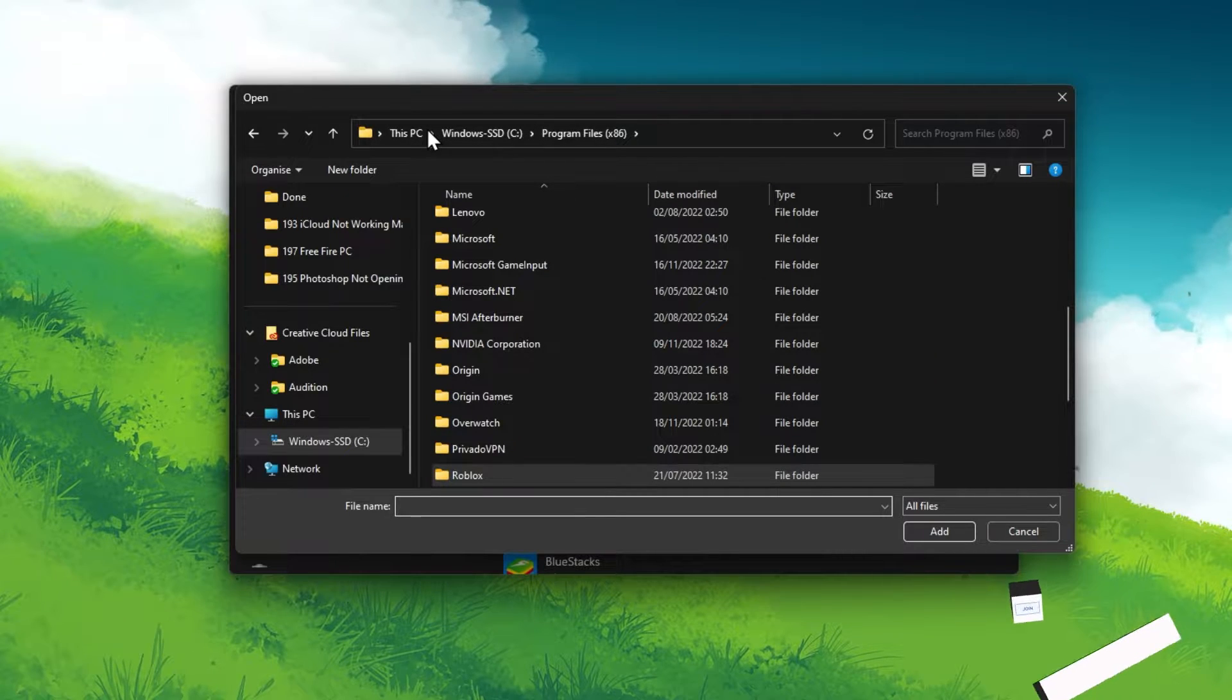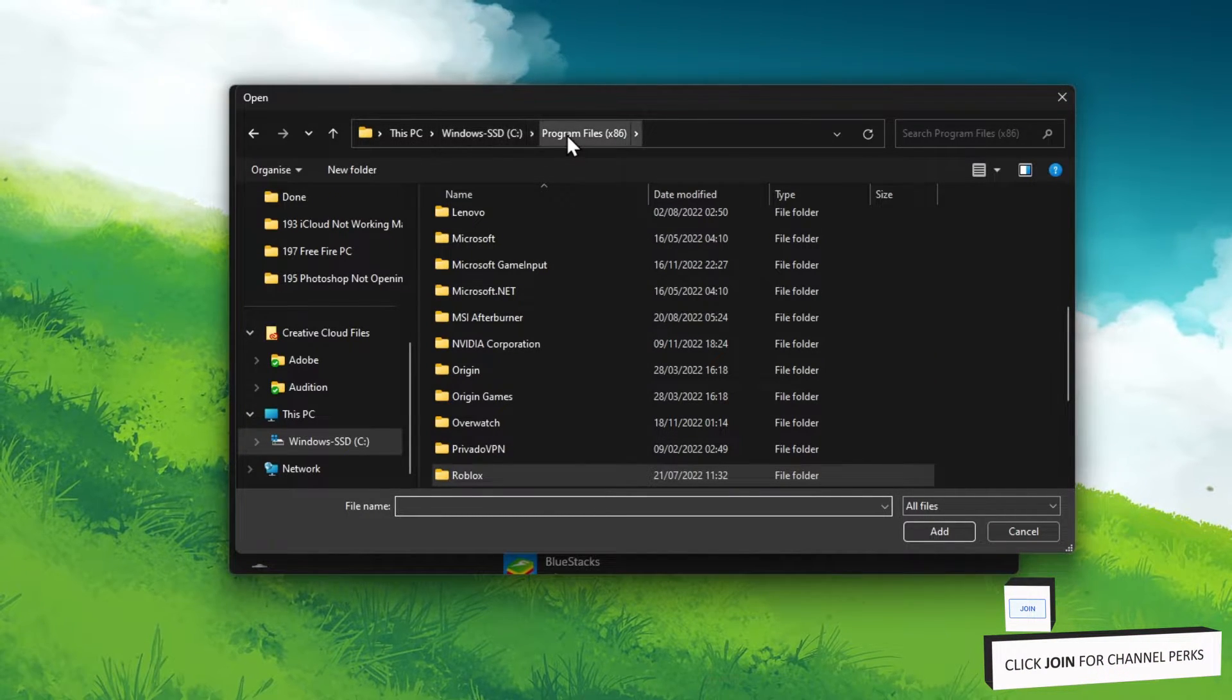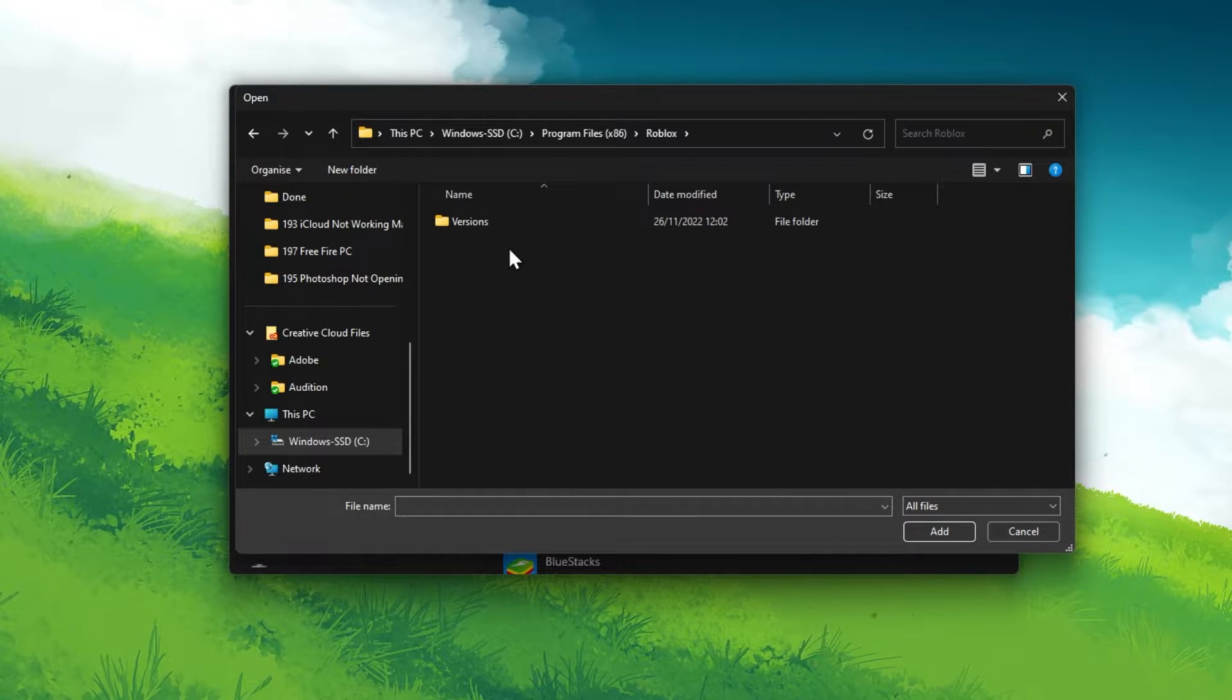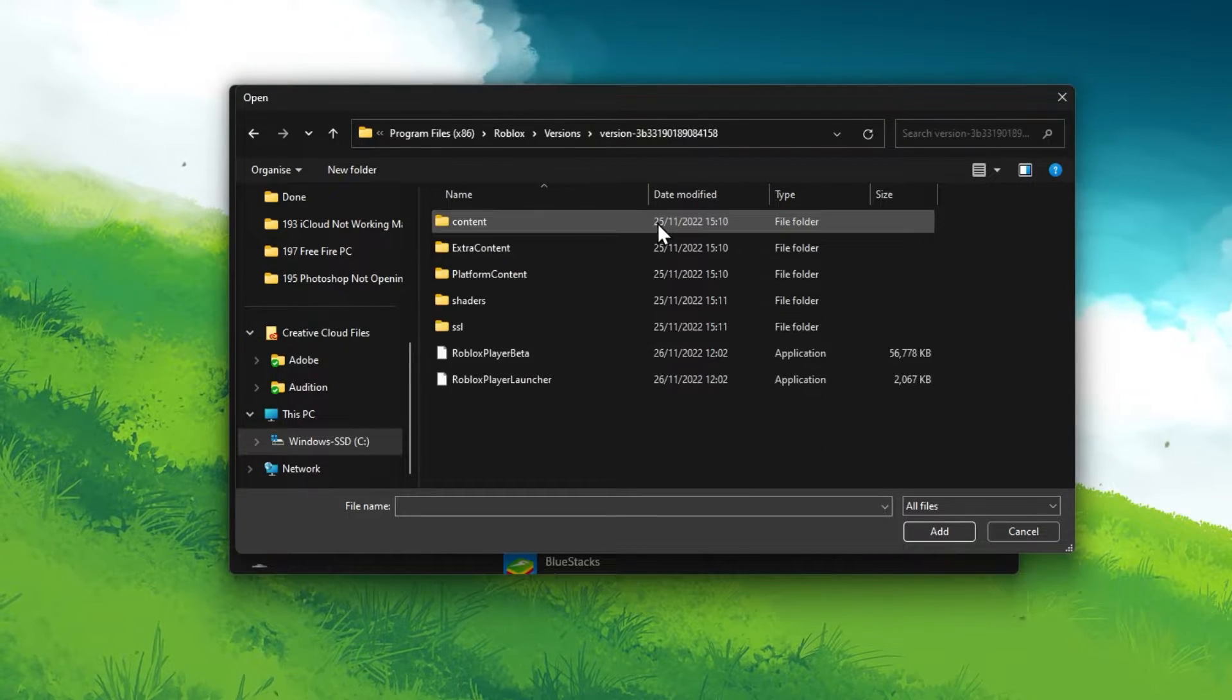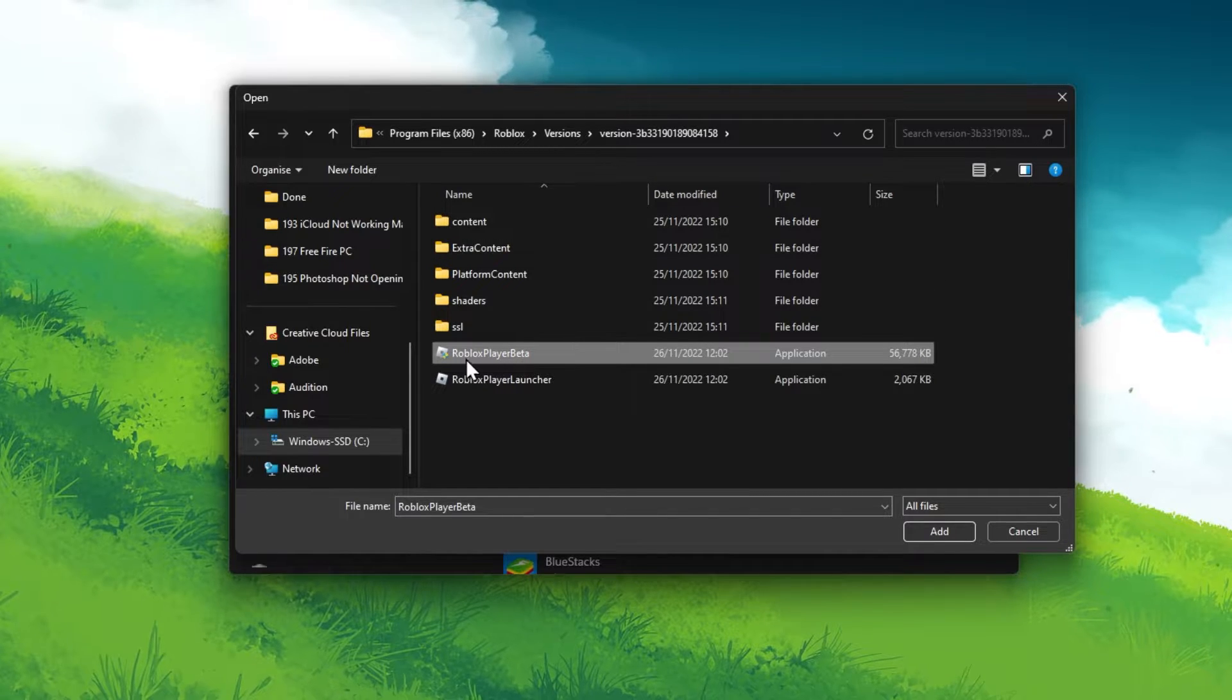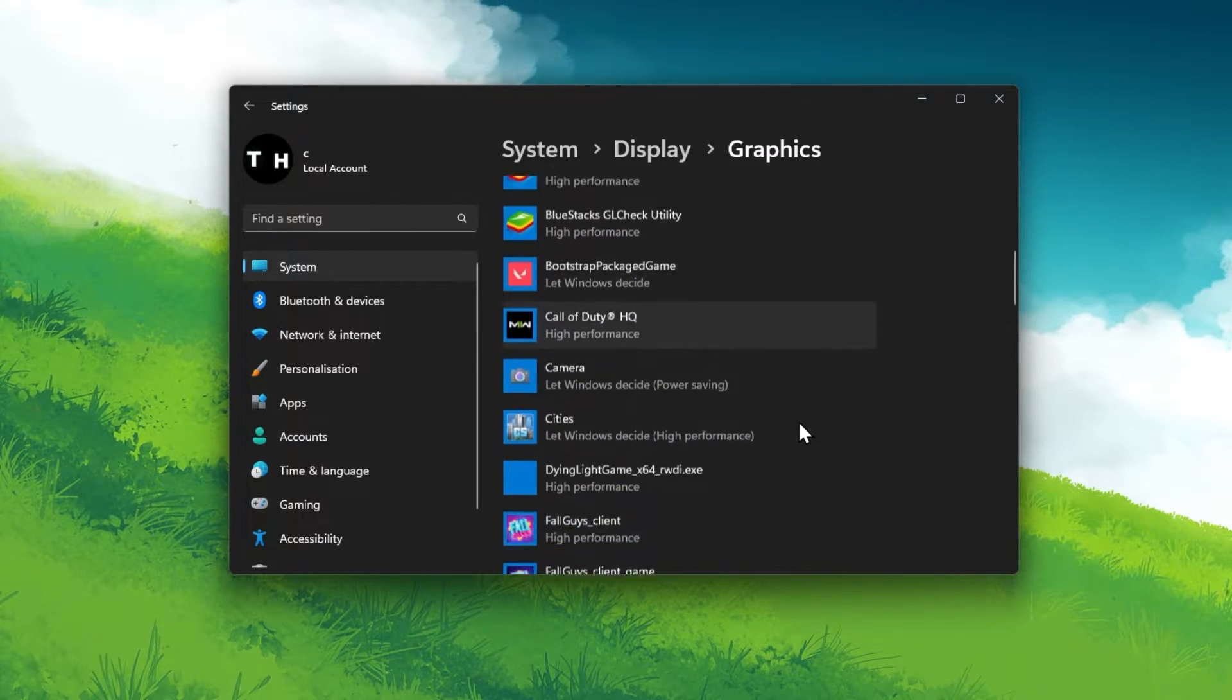The default install location for Roblox is in your Program Files, Roblox, Versions. Select the latest folder in this list and click on Roblox Player Beta before adding it to the list of applications.